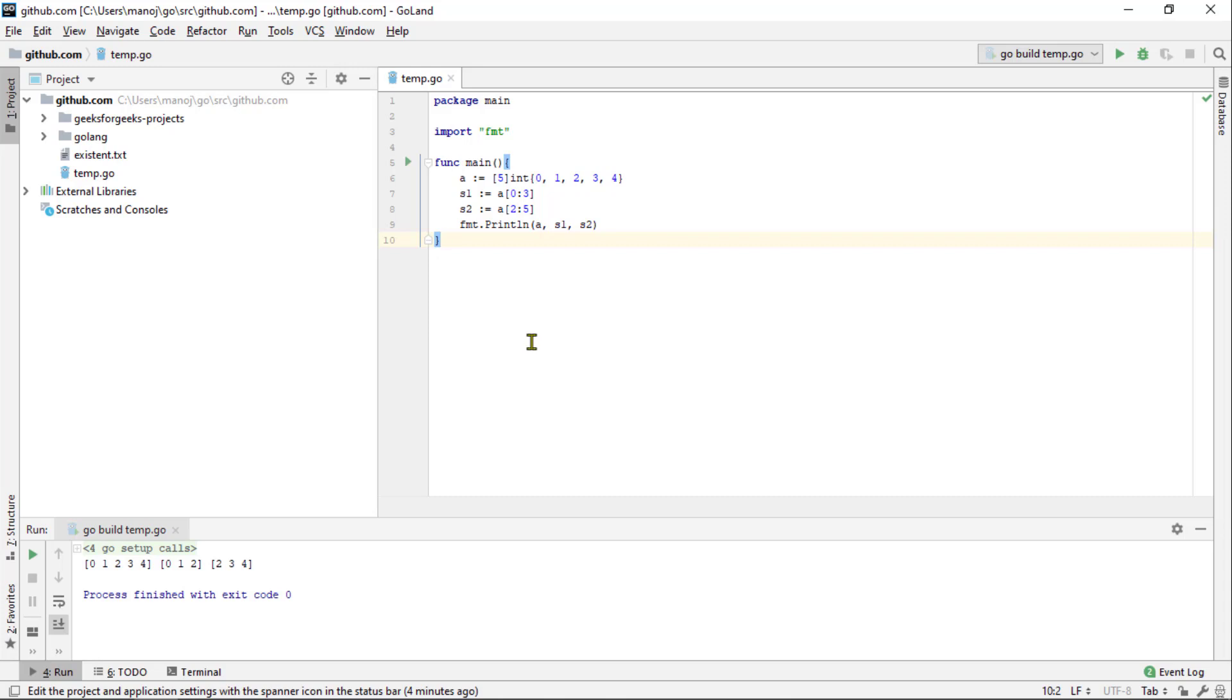Slices are more commonly used than array. A slice doesn't store anything by itself. It references a portion of an underlying array that holds the data. Most of the time, you won't have to worry about the underlying arrays. But it can cause some surprising bugs if you don't know how it works. So I am going to take a few minutes to show you the details.